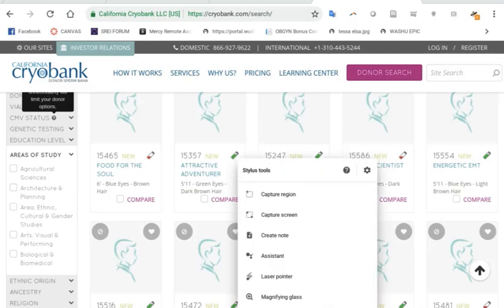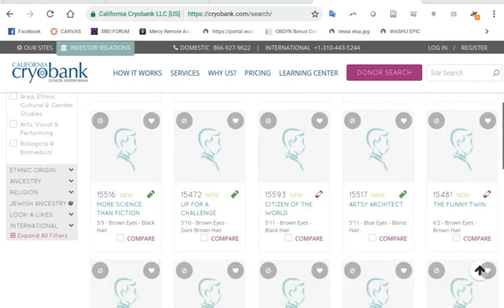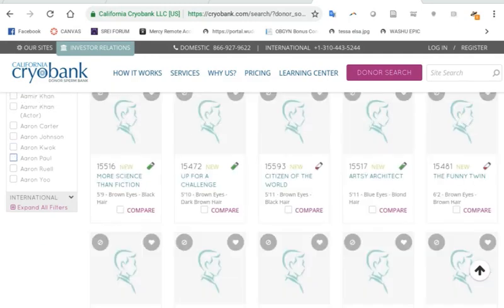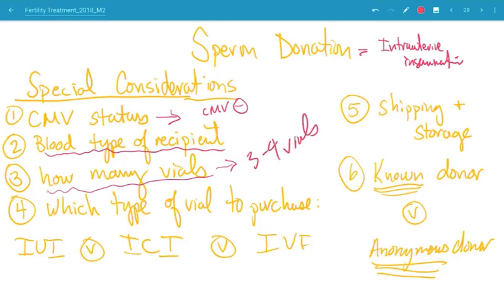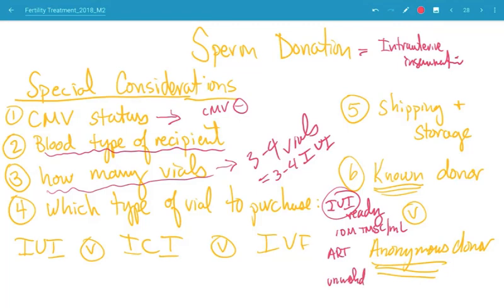Intracervical or intravaginal insemination can be done with home kits, depositing sperm near the cervix or in the vagina, but chances of success are much lower. Donor profiles are very descriptive — physical characteristics, areas of study, ethnic origin, ancestry, and even celebrity lookalikes. Regarding which type of vial to purchase: we typically recommend three to four vials, each good for one IUI. You usually get IUI-ready sperm, which has already been washed and concentrated to about 10 million motile sperm per mL. For IVF, you would use ART-ready sperm.